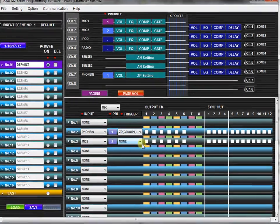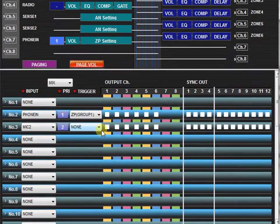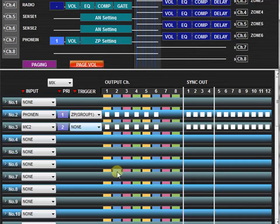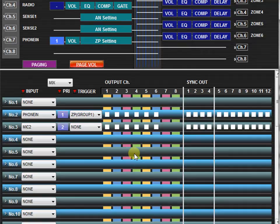Here you will find priority input sources, trigger functions, and output assignments. All settings are stored independent of scene memory. Here you can program up to 32 paging presets.